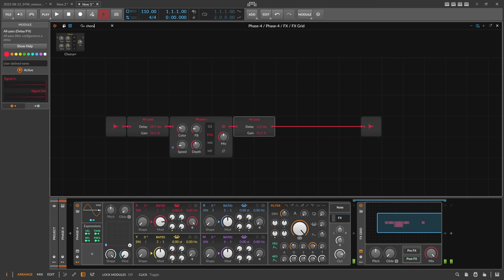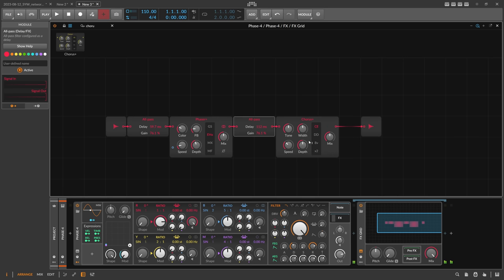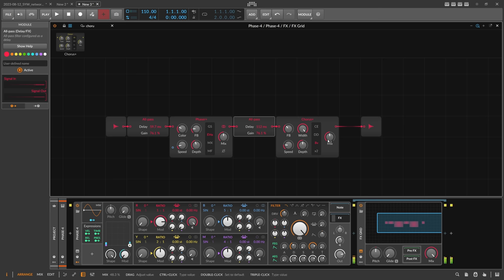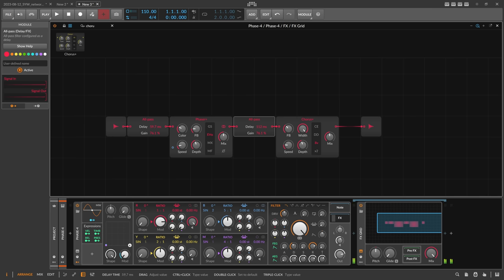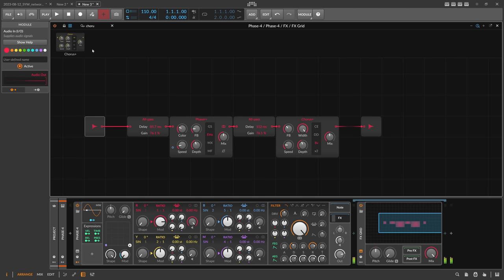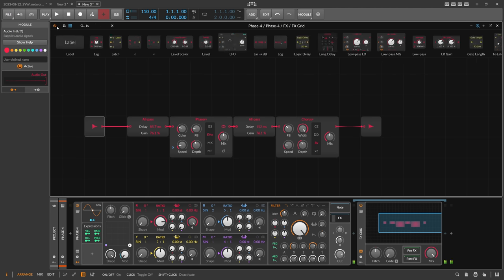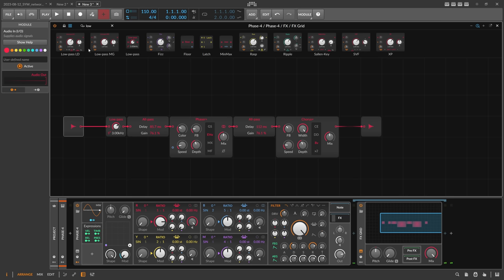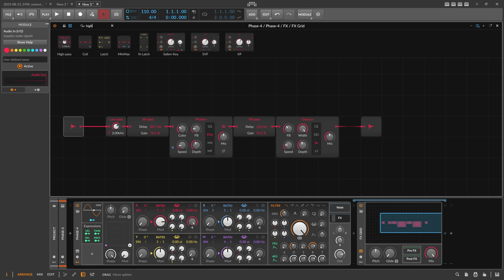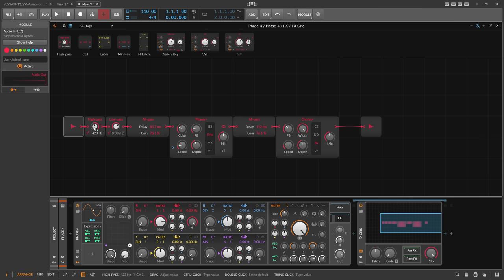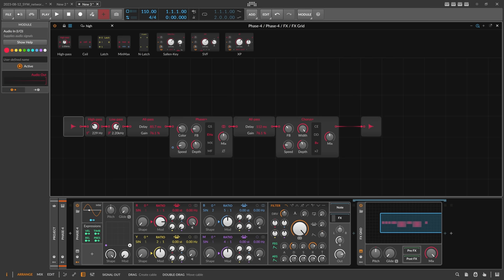After that, again a new all-pass. Then we use a chorus plus with eight voices here, which I really like - makes it very wide. Then we probably want to use in the beginning of the chain a low pass and probably also a high pass. Every reverb uses this kind of setup - you want to keep certain frequencies out of the reverb, all the low frequencies and all the very high frequencies.